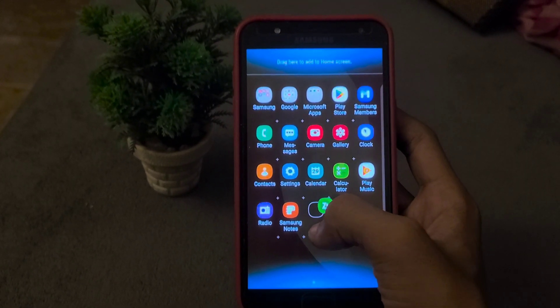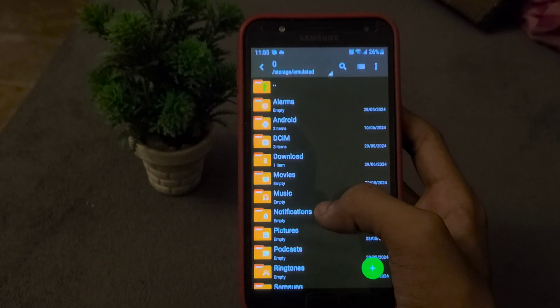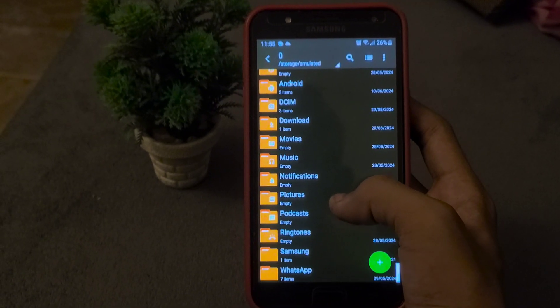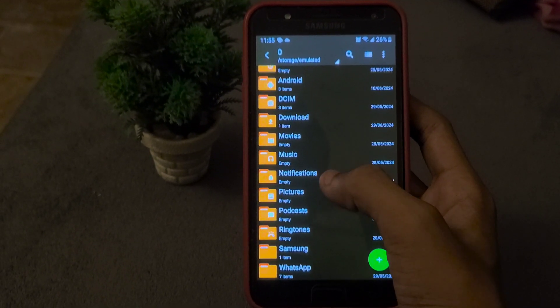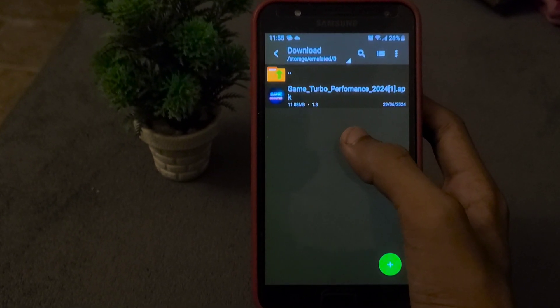GameTurbo link is in the description. First, download the GameTurbo. After downloading it, open the file manager and install it.